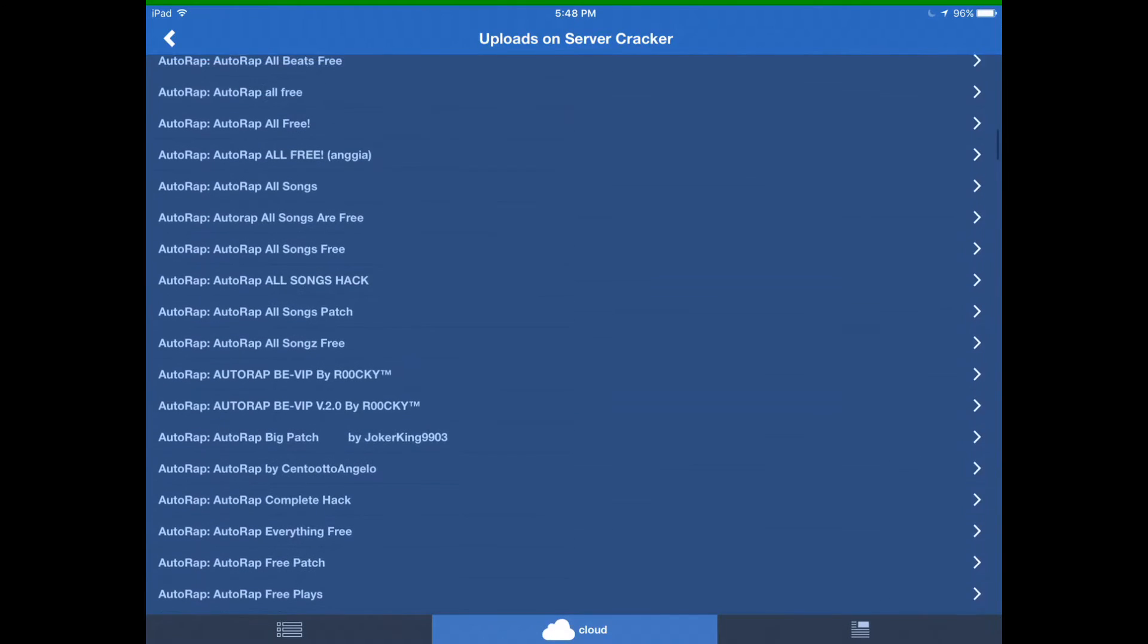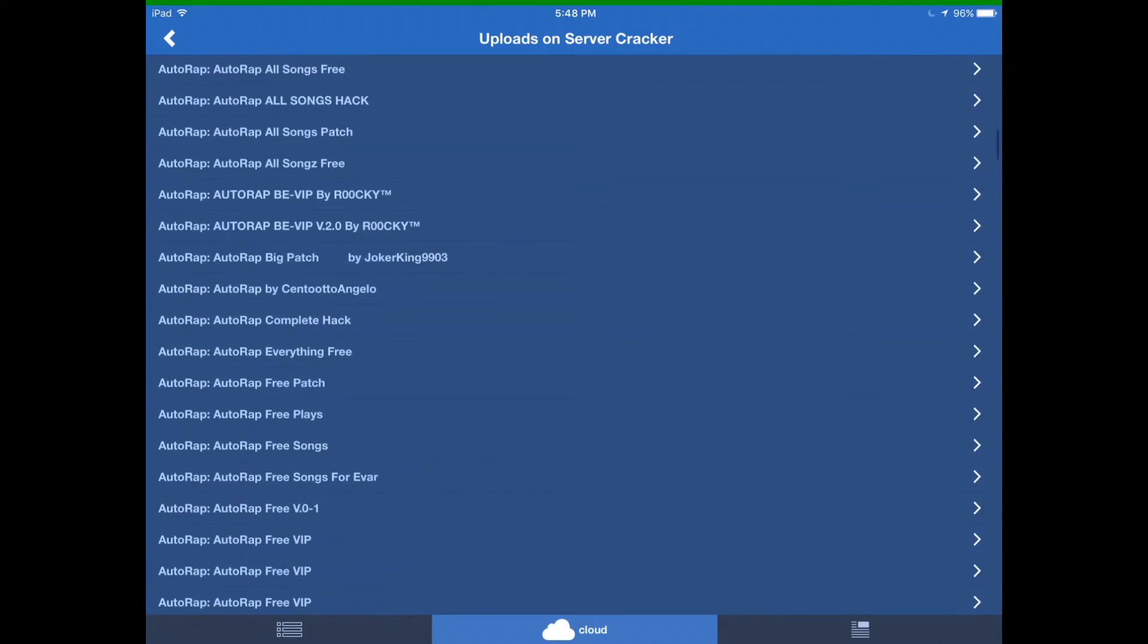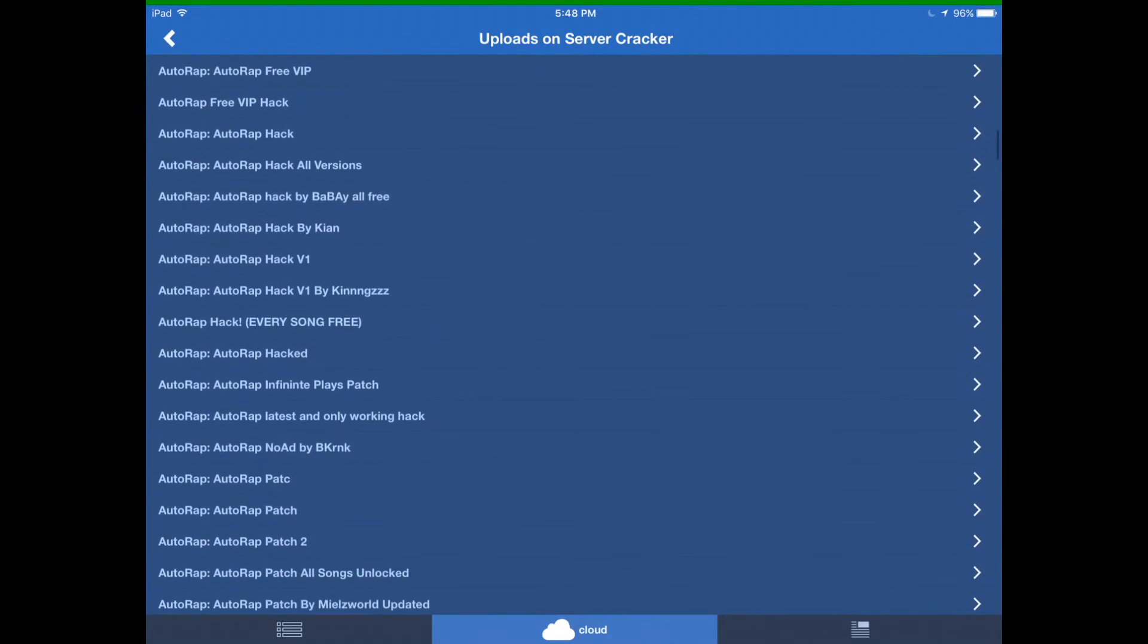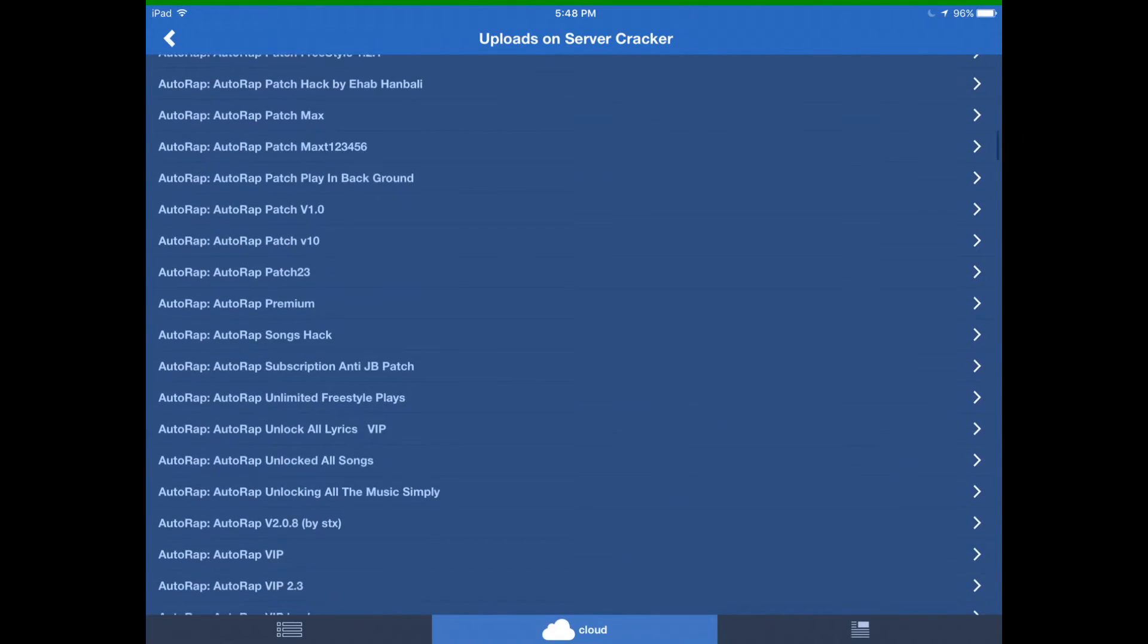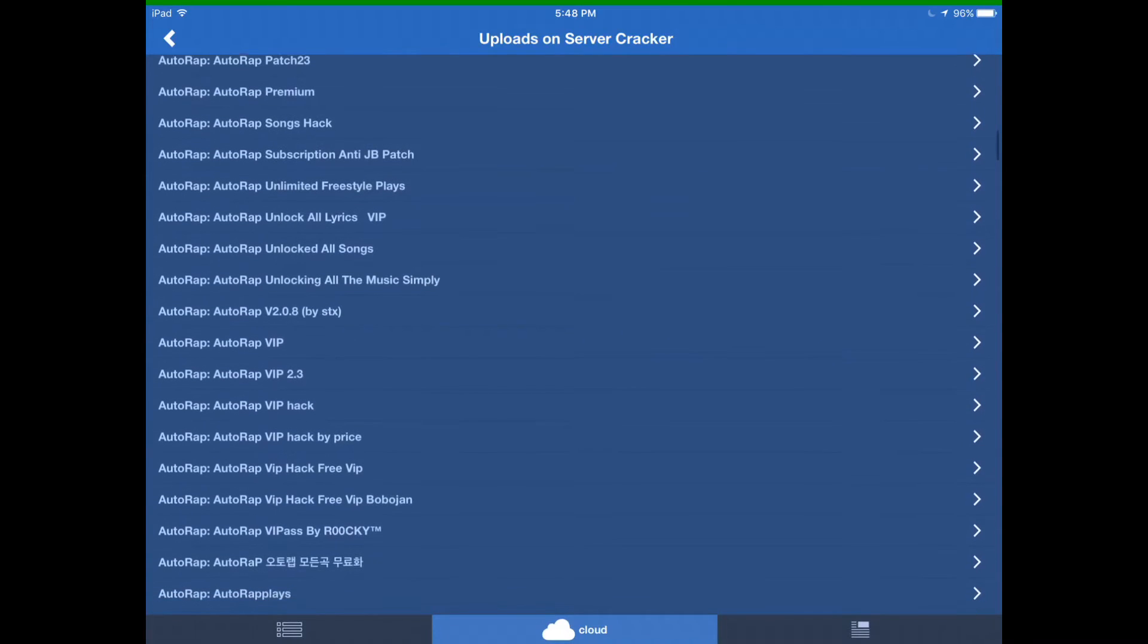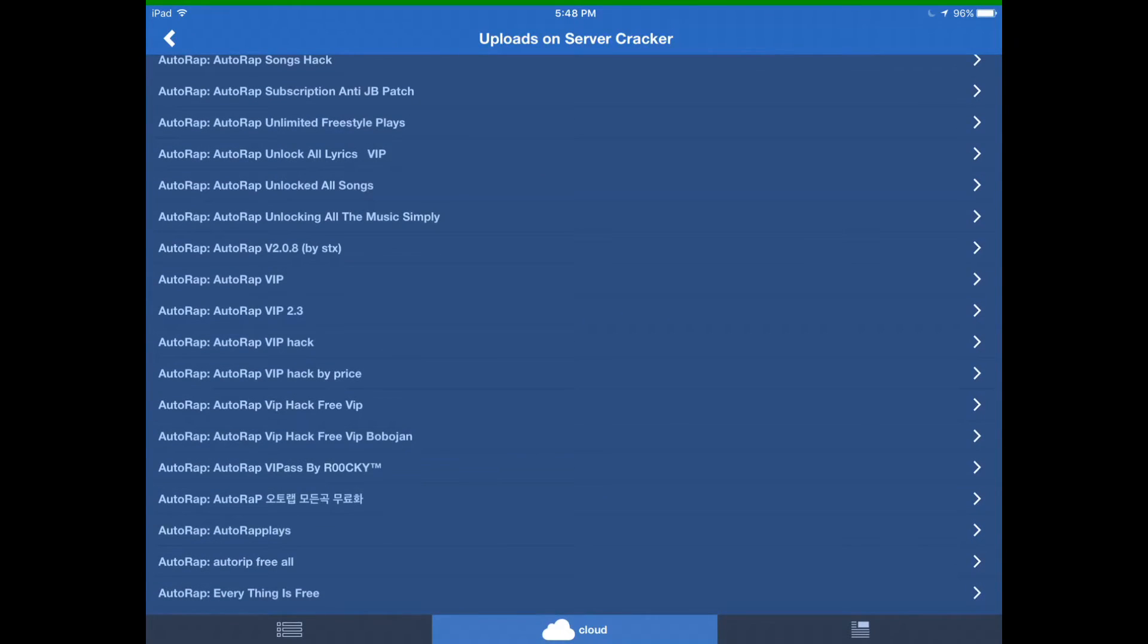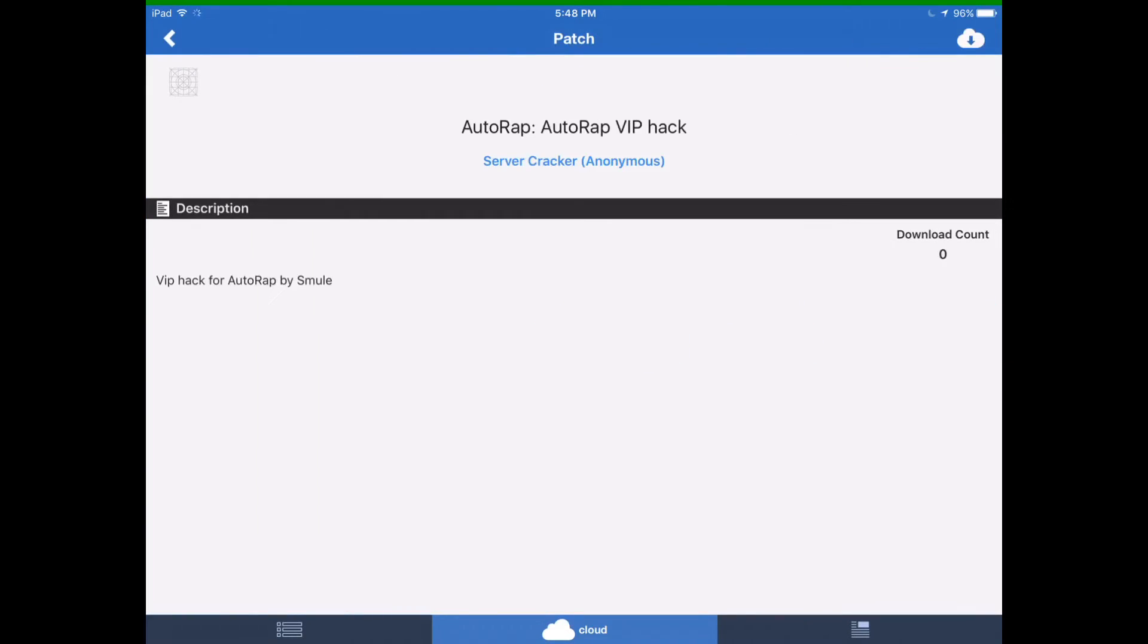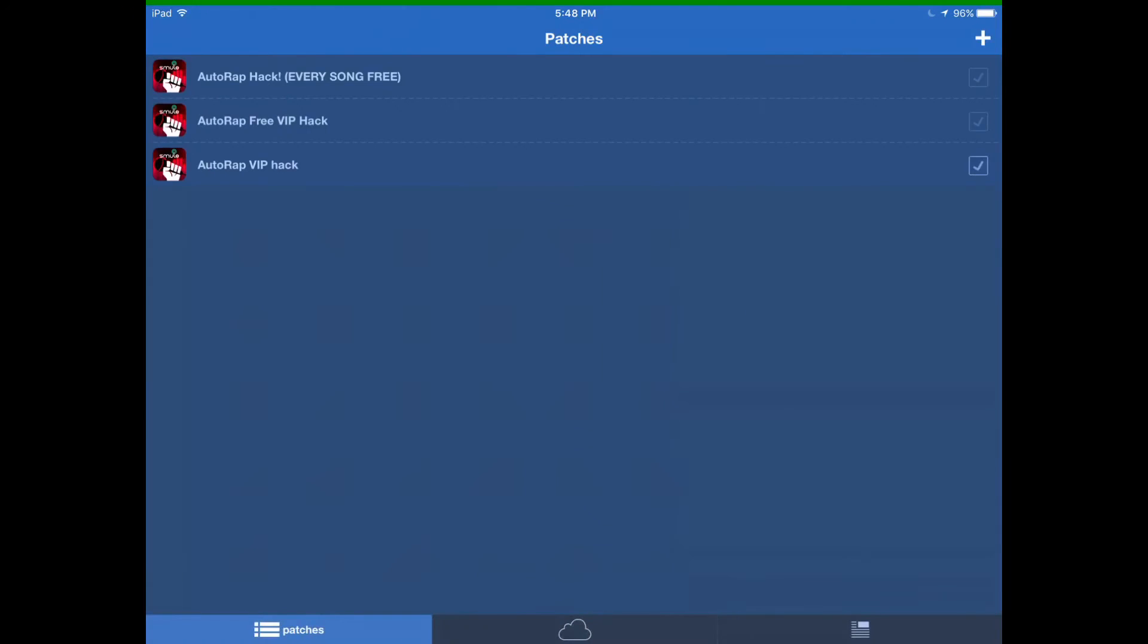You will get ones that don't work but you just got to keep trying to find them. Alright we will just download these three and we will just tick them all like that.